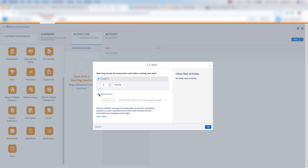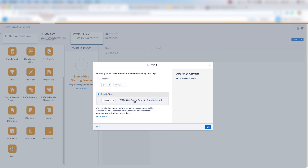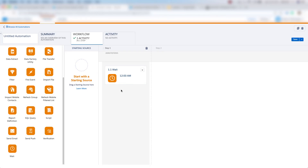We can also choose a specific time by clicking on the time here, then choosing the time zone, and clicking OK. And that's how you create a wait activity in Automation Studio.